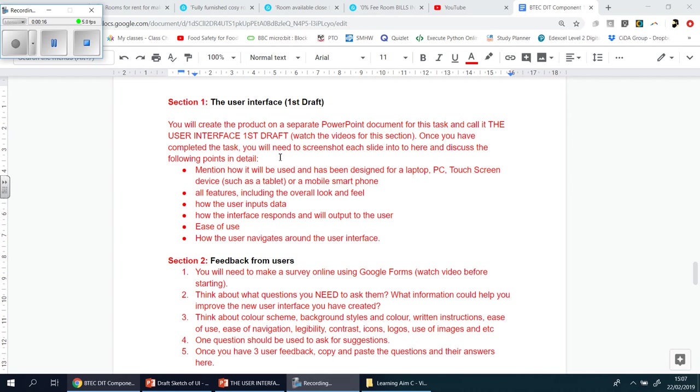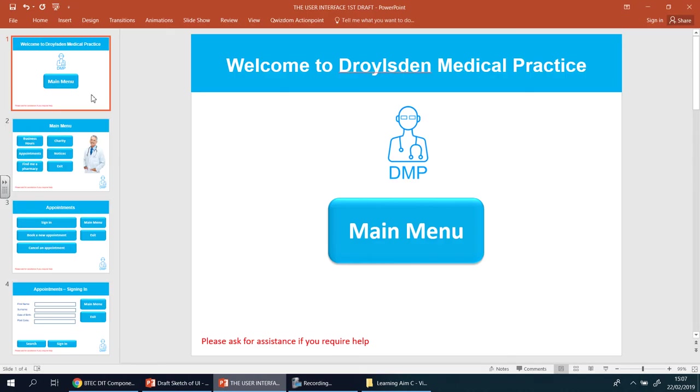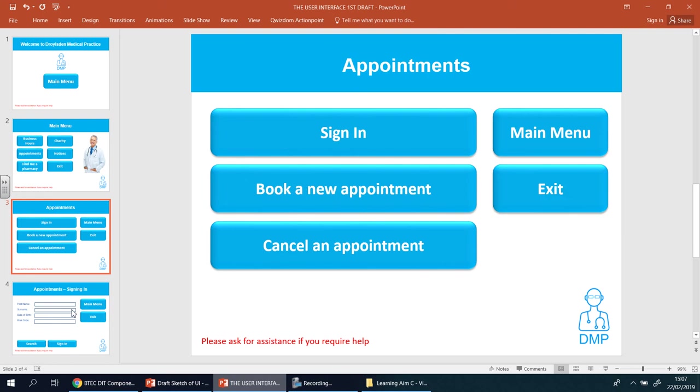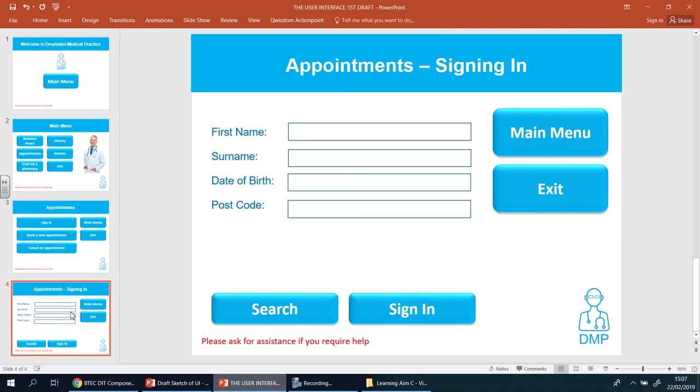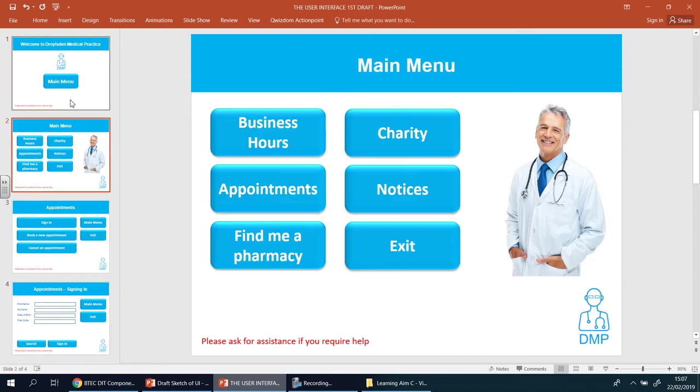What we're going to do now is basically discuss how we're going to use that user interface. You will have had something like this. Now I've not actually finished this because I don't want to bore you making an entire video doing every single page. As long as you understand how to do it, it should be fine.